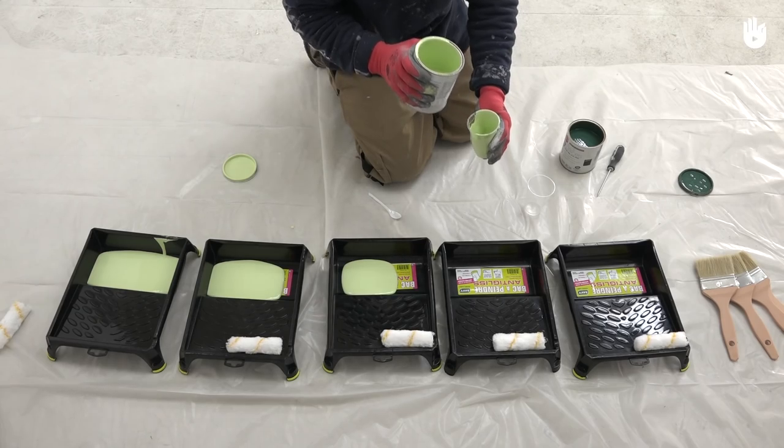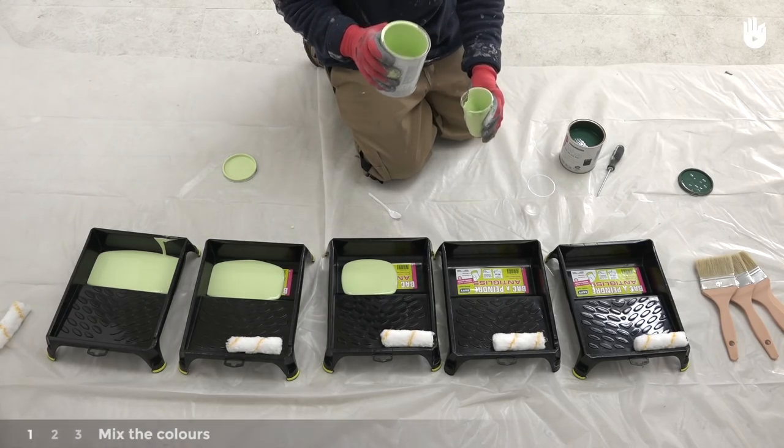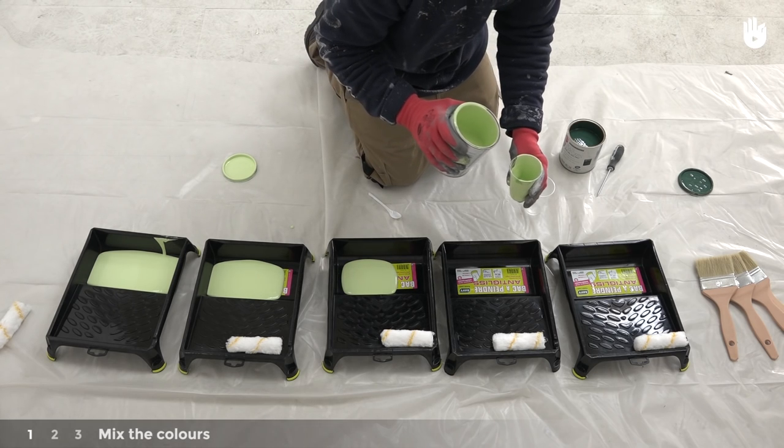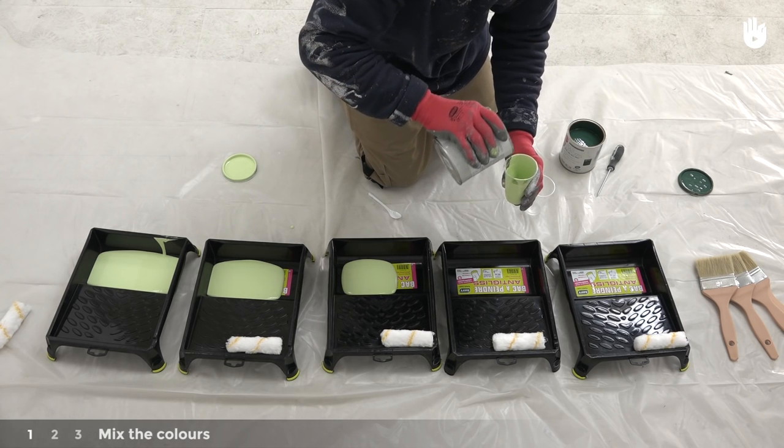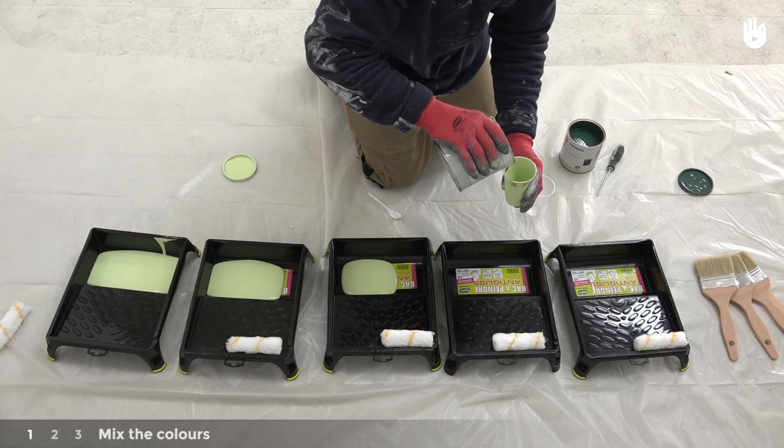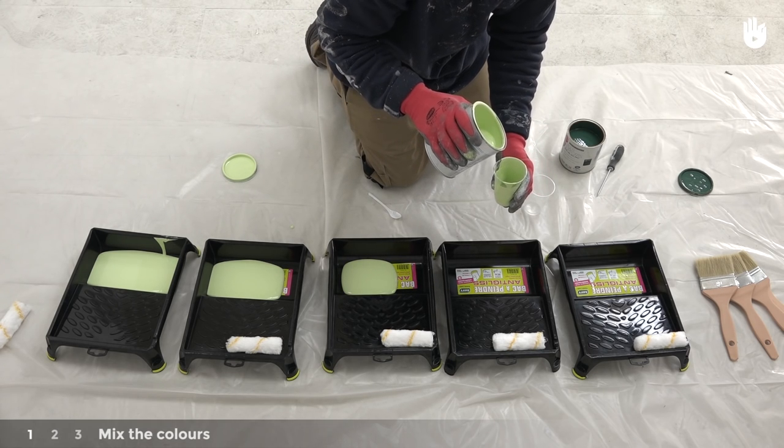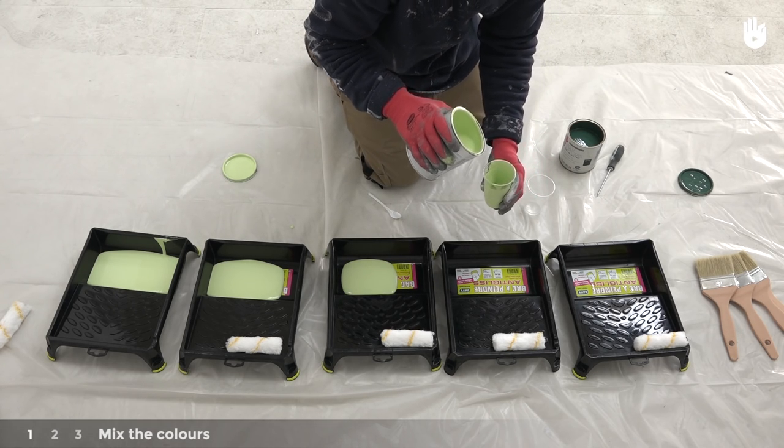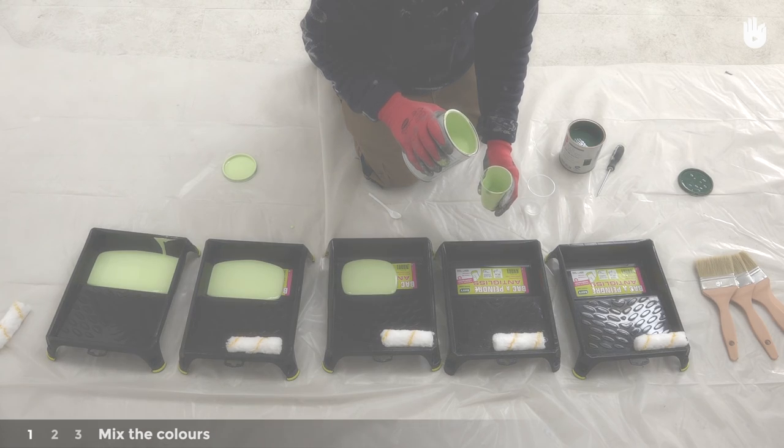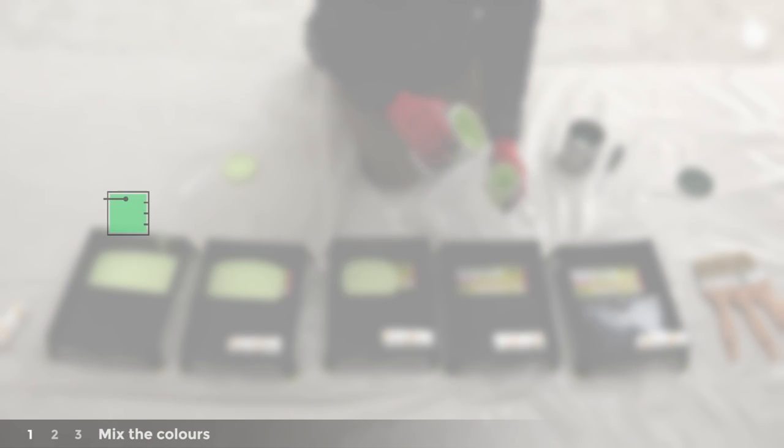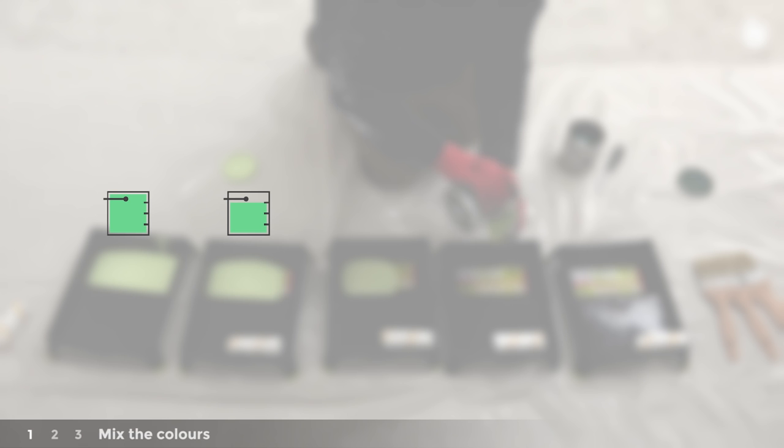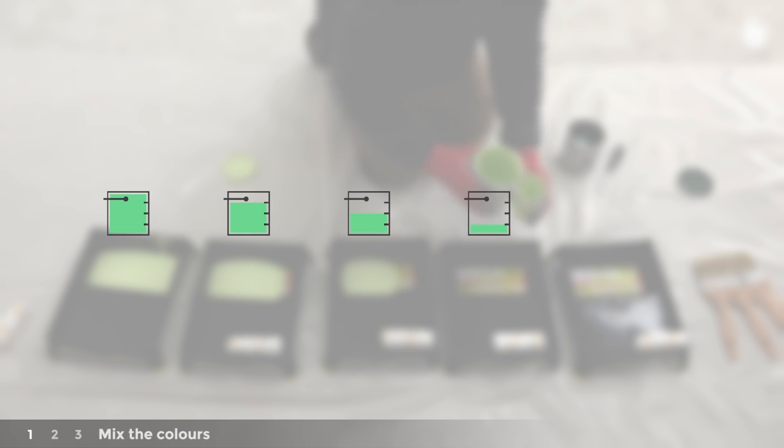The first step is the same for both methods and entails mixing your paints. Begin with the lightest shade of paint. Put one whole measure in the first tray, three quarters of a measure in the second tray, a half of a measure in the third tray, a quarter measure in the fourth tray.